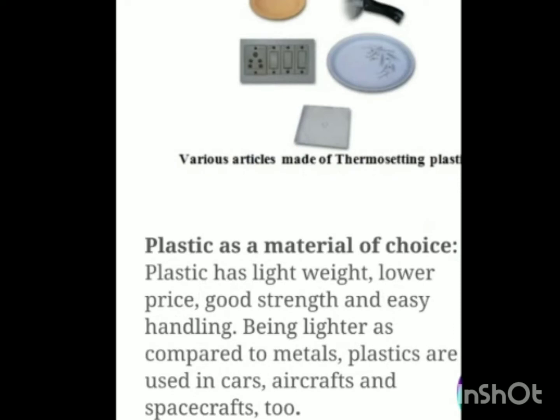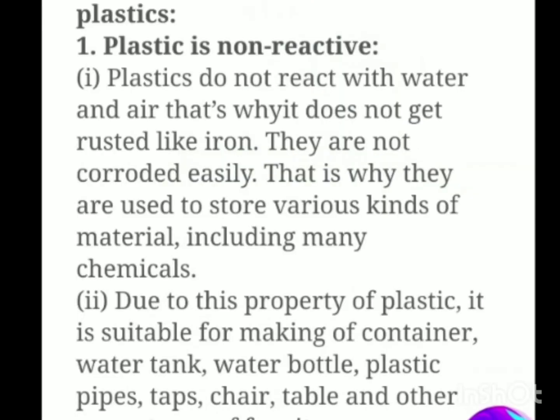Now, plastic as a material of choice — why is everybody choosing plastic? You can store many things in plastic. The reasons are that it is very light, lower price, good strength and easy handling. Being lighter compared to metals, plastics are used in cars, aircraft and spacecraft too. Plastic is easy to carry and easy to maintain, which is why it is a material of choice.